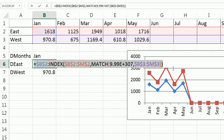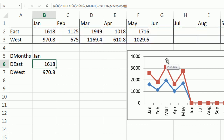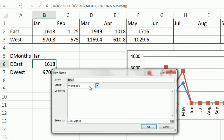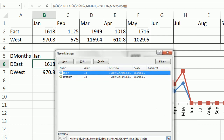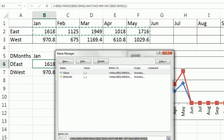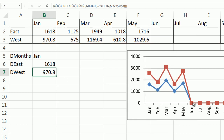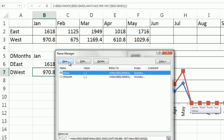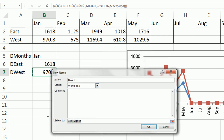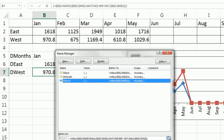Ctrl+C in edit mode, Ctrl+F3, New, and I'm going to call this D-East. Look, it's got D-East there already. Come down here, Ctrl+V, click OK, check, escape, close. Then Ctrl+C, escape, Ctrl+F3, New — and look at that, it's somehow picking that up. That is so cool. Click OK, check. So we have three names: D-Month, D-East, and D-West.